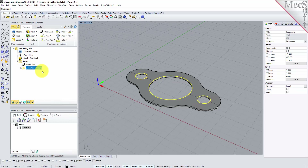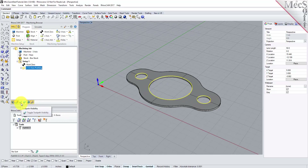The toolpath is also displayed in the Graphics screen. Note that the display of the toolpath in the Graphics screen can be turned on and off by selecting the Toolpath Visibility icon located at the base of the Machining Browser. The new toolpath can now be simulated to display the in-process stock model.